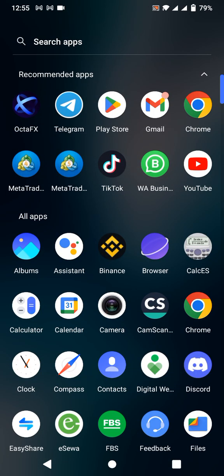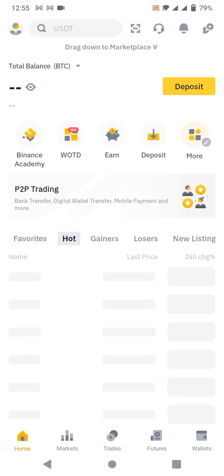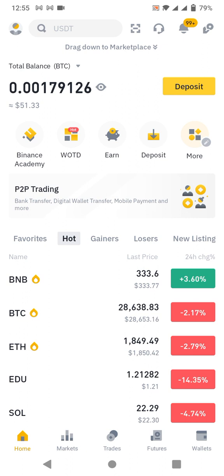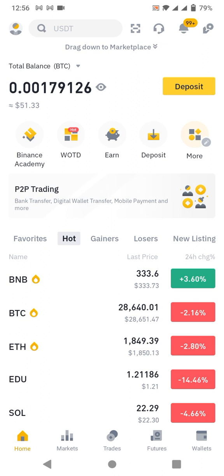I've copied the Dogecoin address. Now I'll go to my Binance account. If you don't have a Binance account, create one and verify it with your identity card — it only takes two to three minutes. If you don't have USDT or any crypto, I'll teach you how to buy dollars using Nepali NPR currency. I already have $51 to deposit into the OctaFX account.